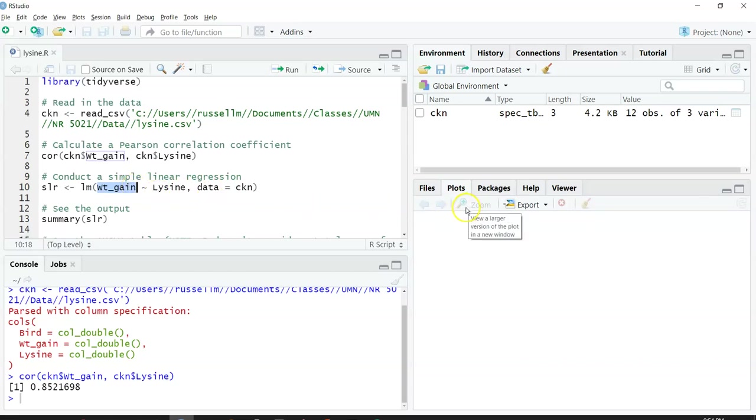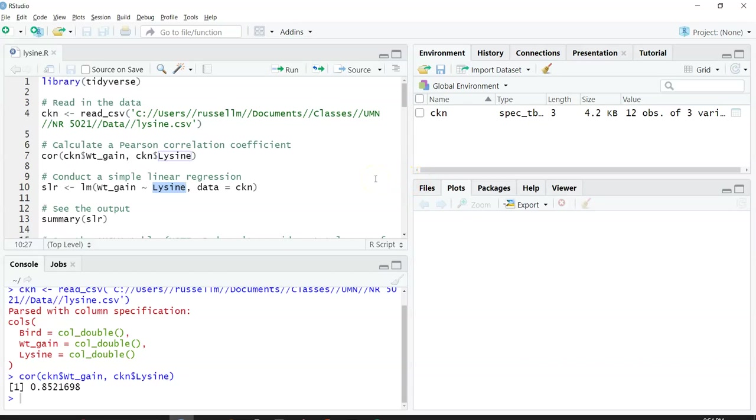My response variable is weight gain. Then I write a tilde. My X variable is lysine, which is my independent variable. The data set I want to use is called chicken.